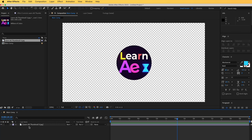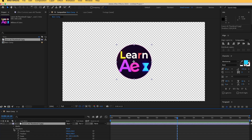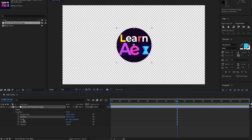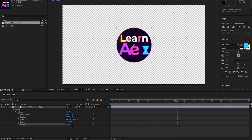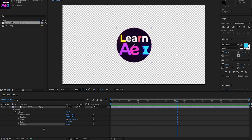To add animation in After Effects we use keyframes. Let's open the Transform properties. Here you have Position, Scale, Rotation, and Opacity. Opacity stands for transparency — 100% is fully visible and 0% is fully transparent. Press Ctrl+Z to undo.